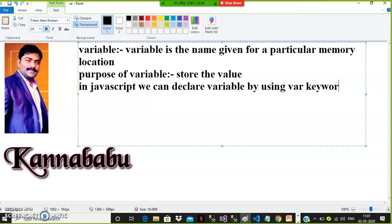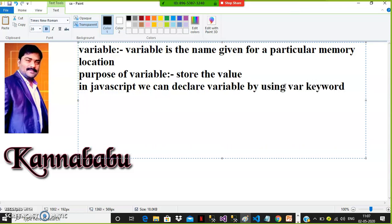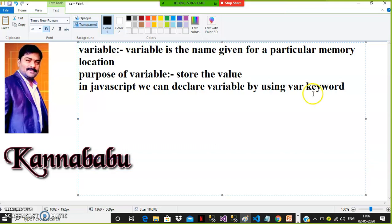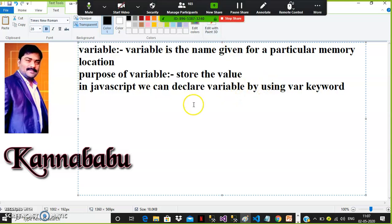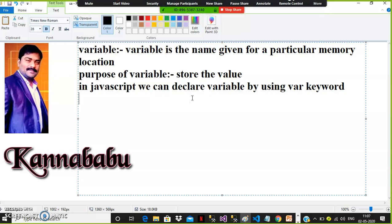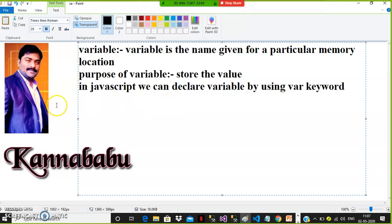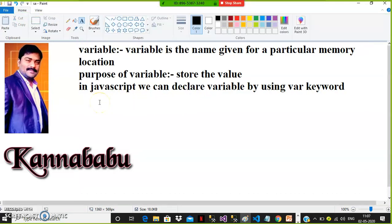JavaScript is a loosely typed language. Any language that does not support predefined data types is called a loosely typed language. Any language that supports predefined data types is called a strongly typed language — like Java, C#, .NET, Python, TypeScript. These are all strongly typed languages because they have fixed data types like int, float, double, char, string, etc.